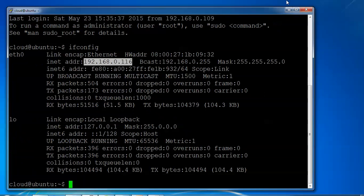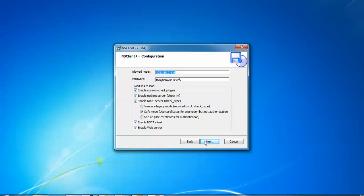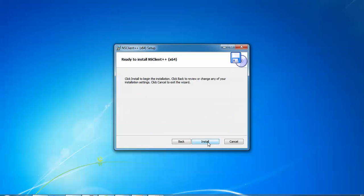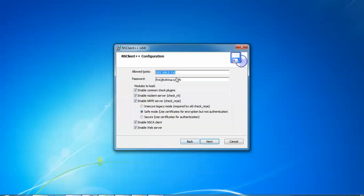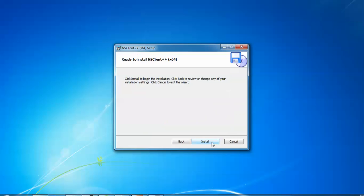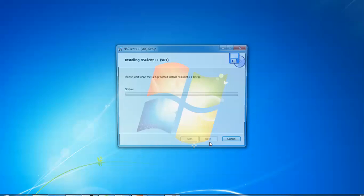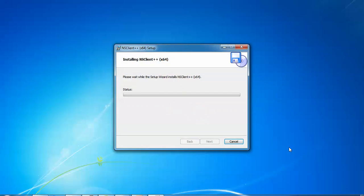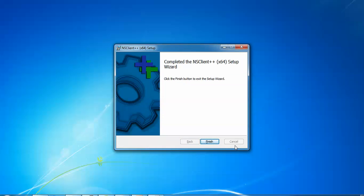After that, click on Next. You need to change the password. Here I'm giving the password 123 as an example. Click on Next, click Install, then click Finish.